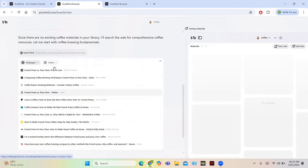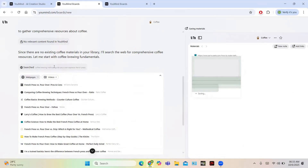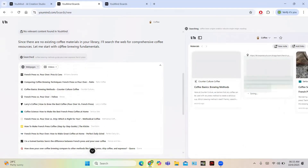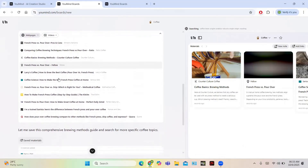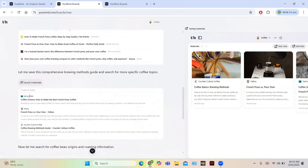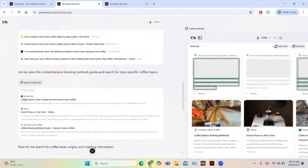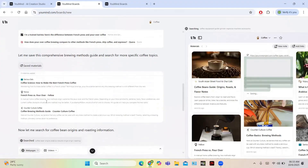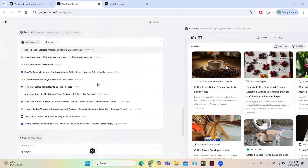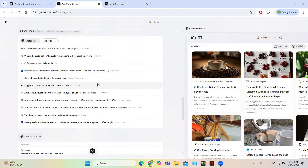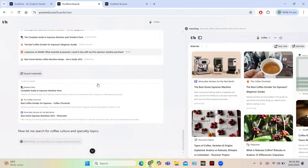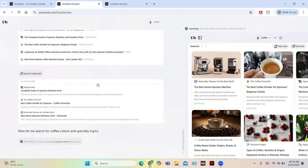The AI searches through different sources. You can see it has gone through 11 web pages and four videos. It is transforming and saving the materials — for example, coffee science, how to make the best French press coffee, French press versus pour-over, fellow coffee brewing methods guide, and counter culture features. It then searches for coffee beans and coffee equipment, going through the same set of web pages and videos.